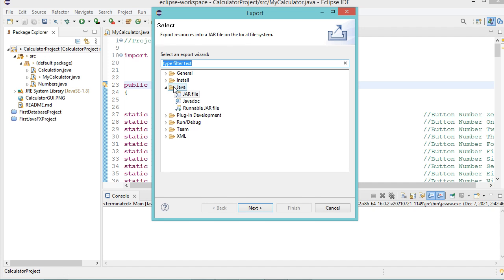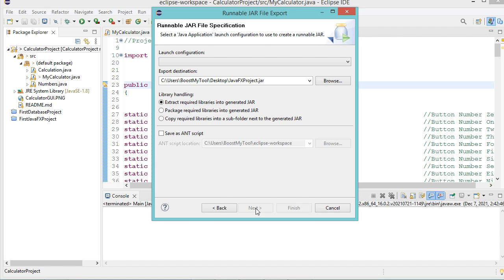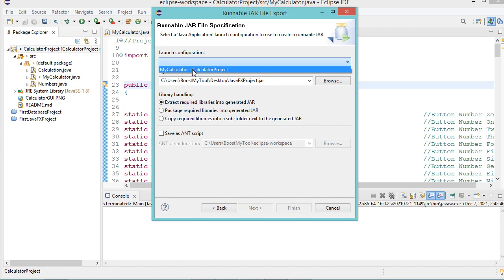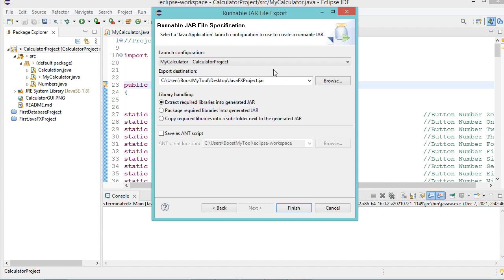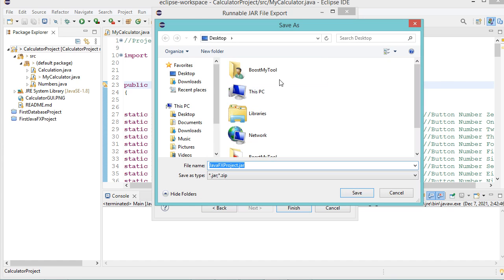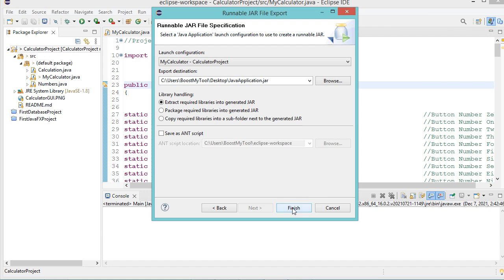In this window, we have to expand Java, then select Runnable JAR File. Now let's click on Next. In this window, I have to provide the name of the main class, so let's click on this button and select MyCalculator. Then let's provide the path where to save the jar file — I will save it on the desktop and call it Java Application. Now let's click on Save, then click on Finish.